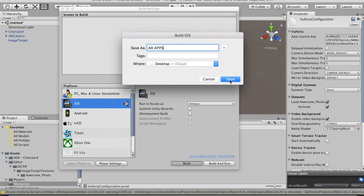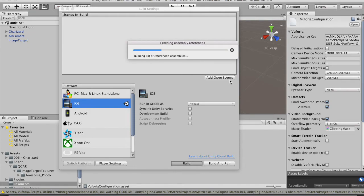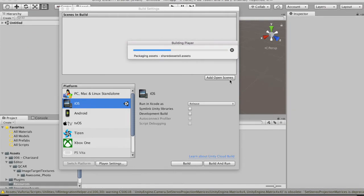Unity will now process and convert the project into an Xcode project so we can run it on an iPhone or iPad. I'll pause the video and come back once it's done.